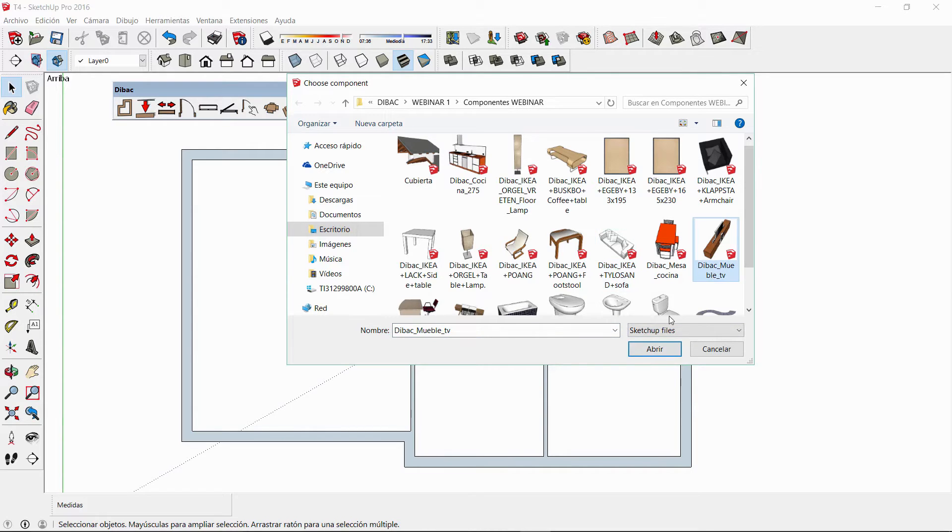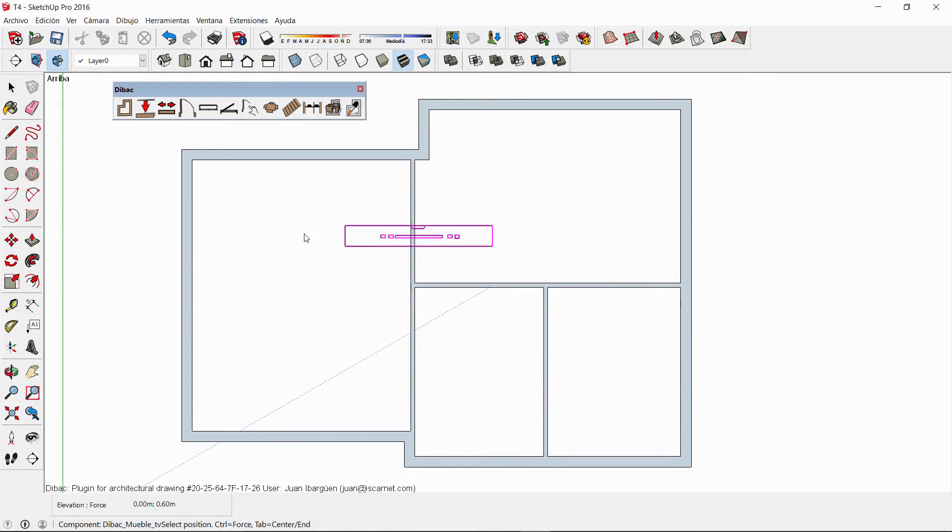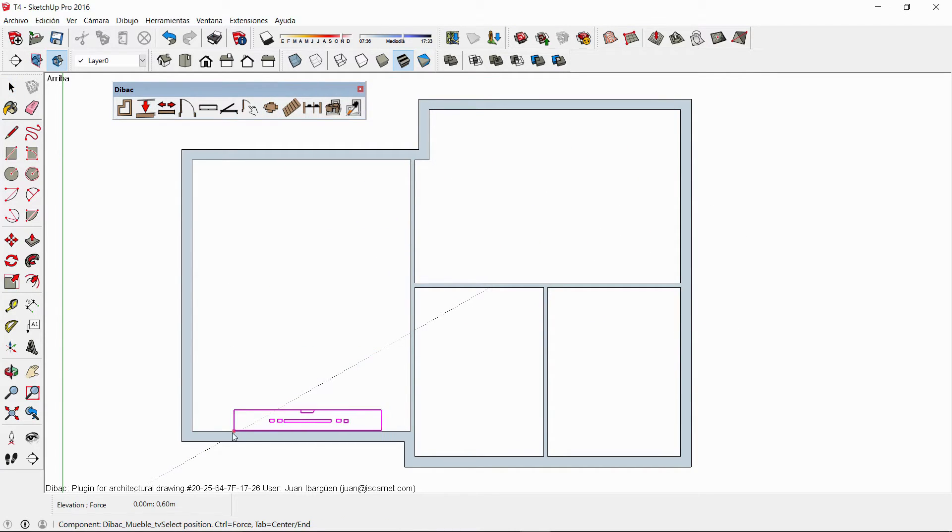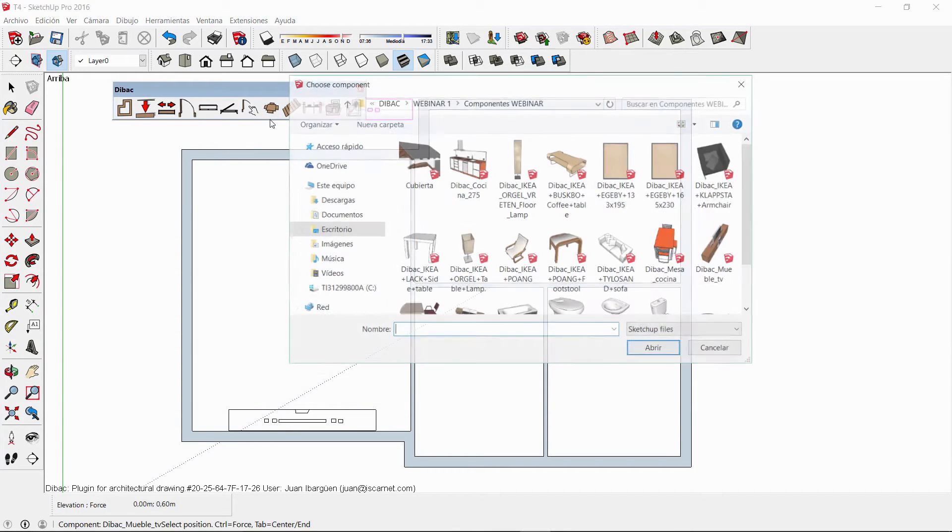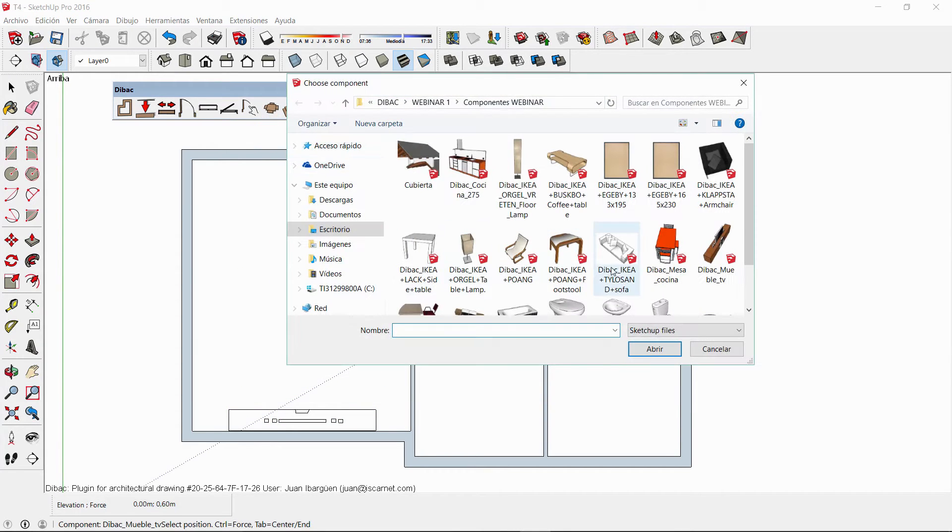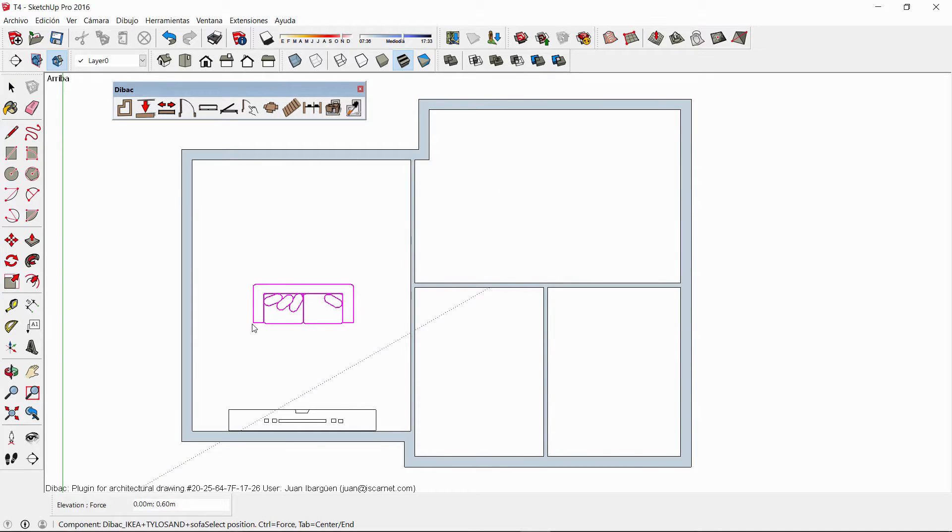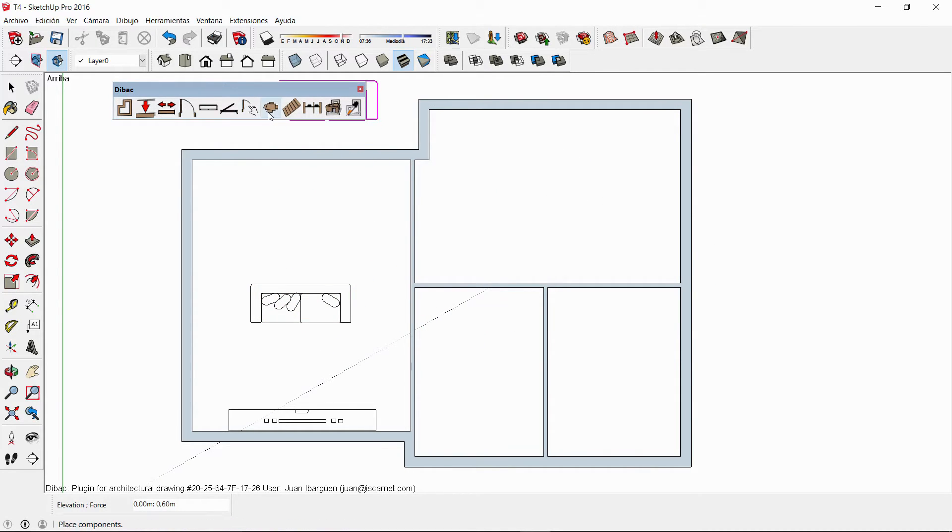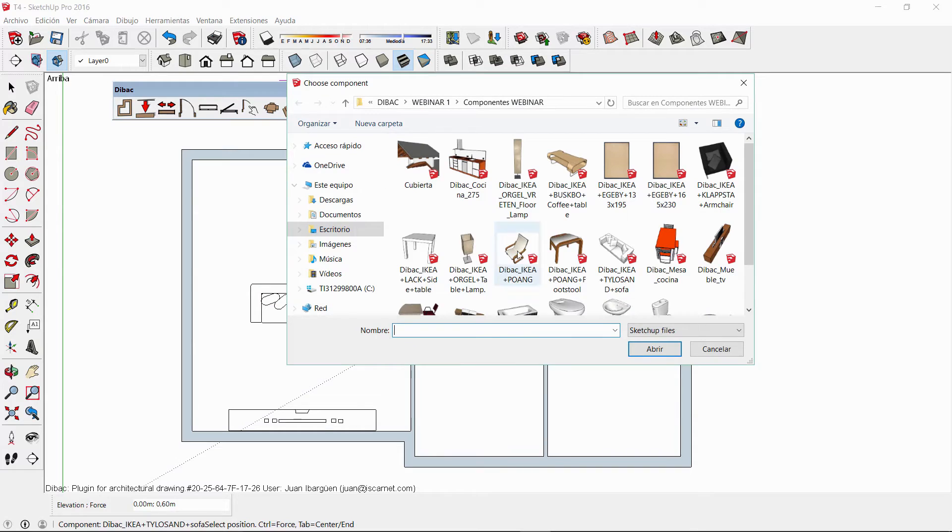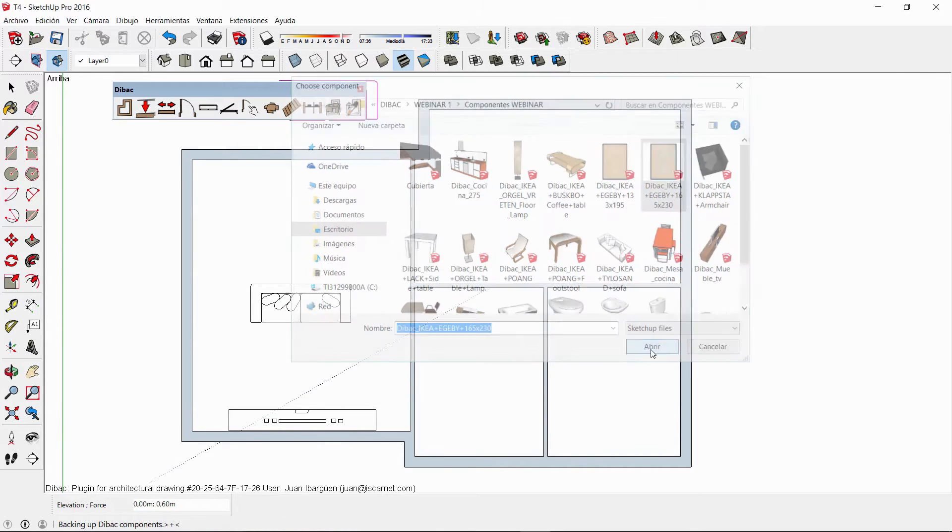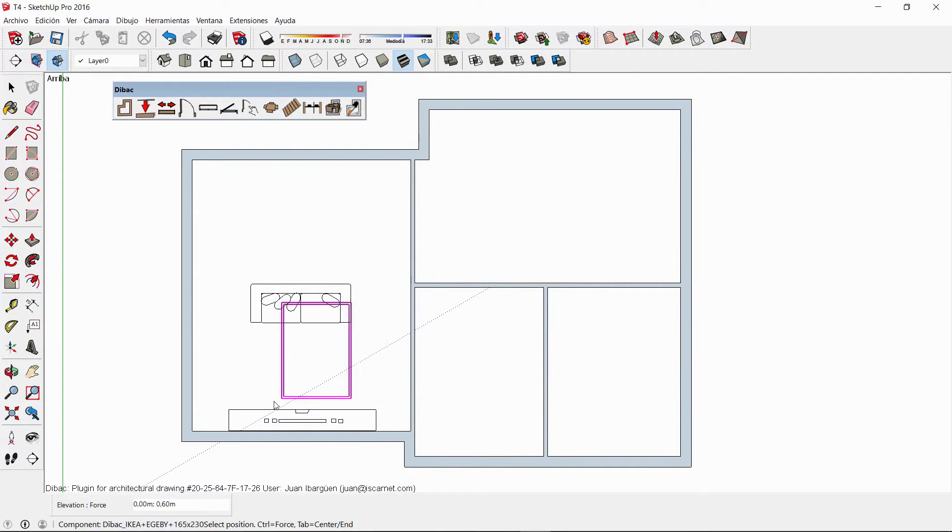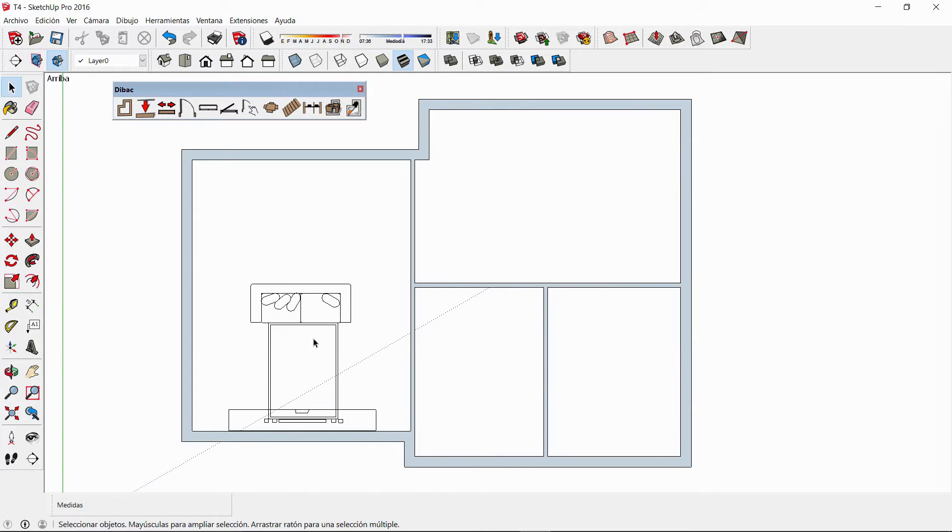So let's choose this TV set from my library and I'm going to insert it next to this wall. Once I have inserted it I can click on the component tool again to choose the next object. As you can see it is very easy and fast to use and you will be able to move or rotate the component with its respective tools of SketchUp.